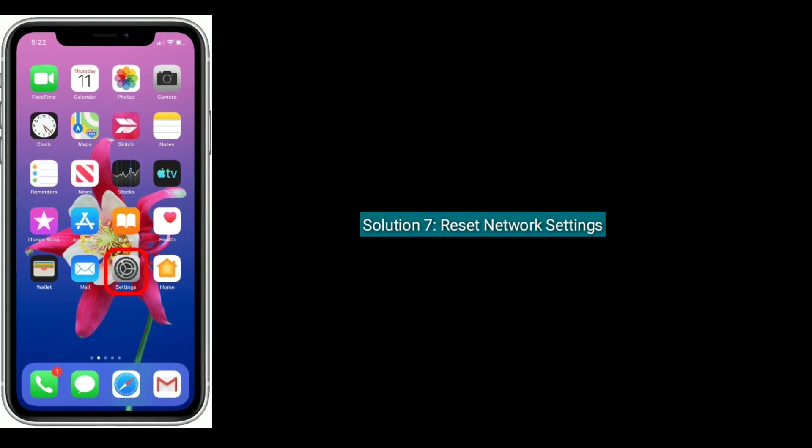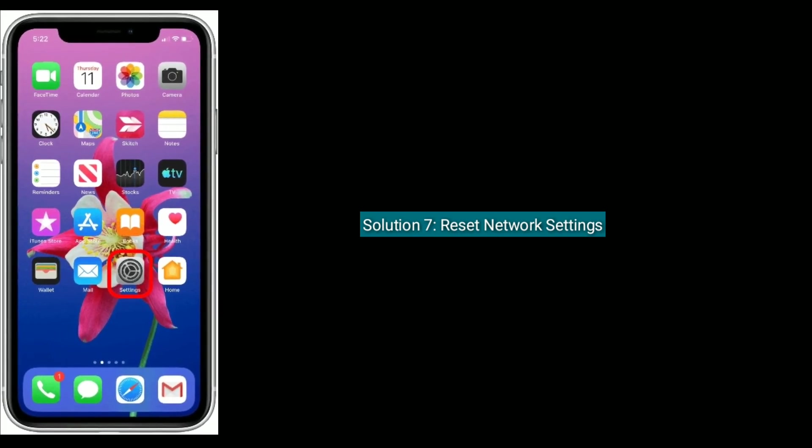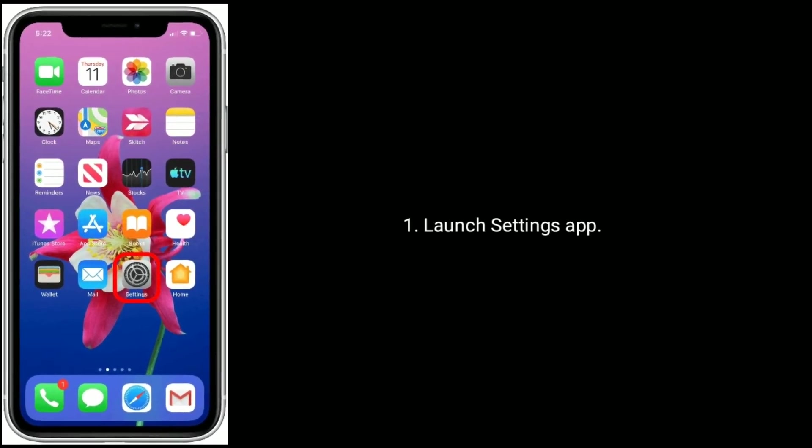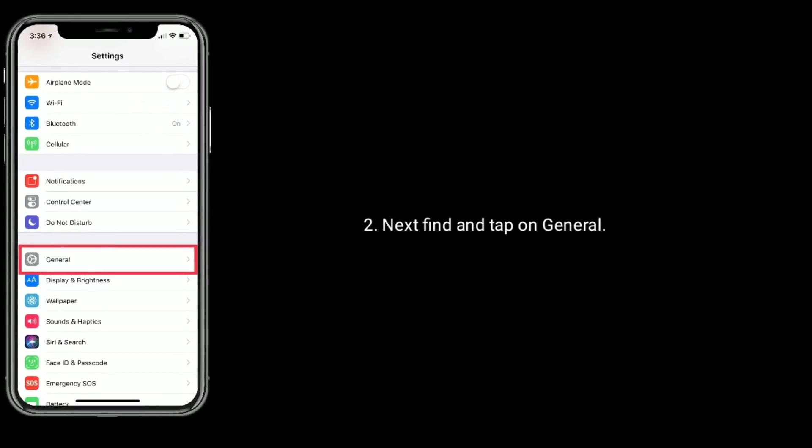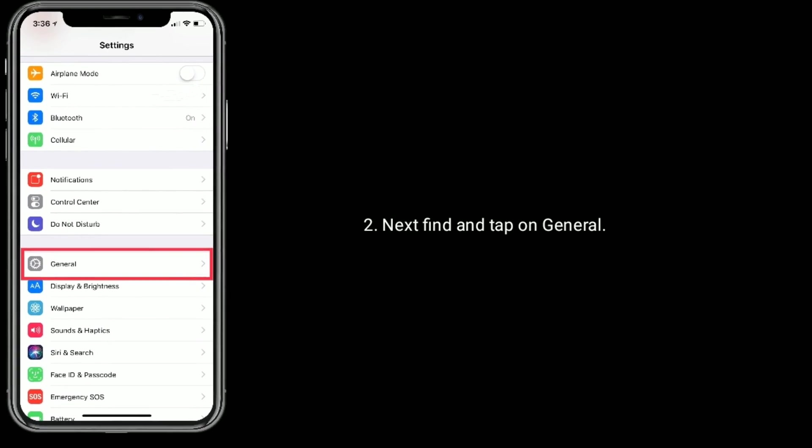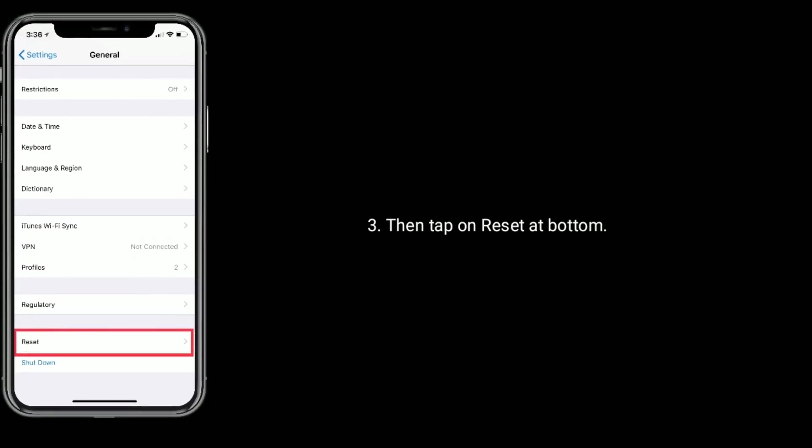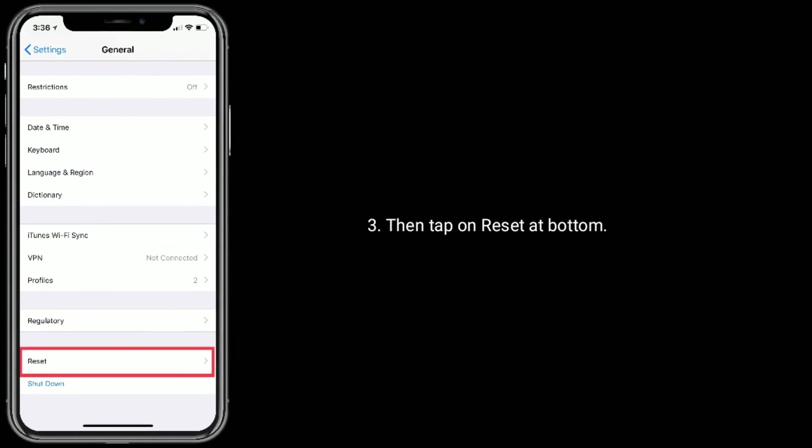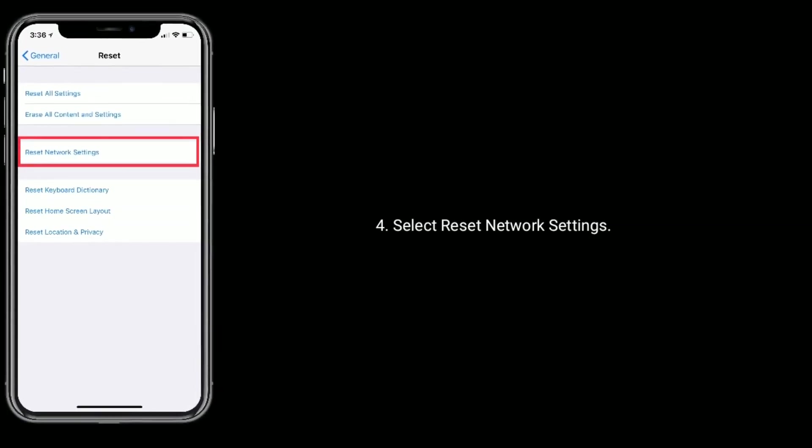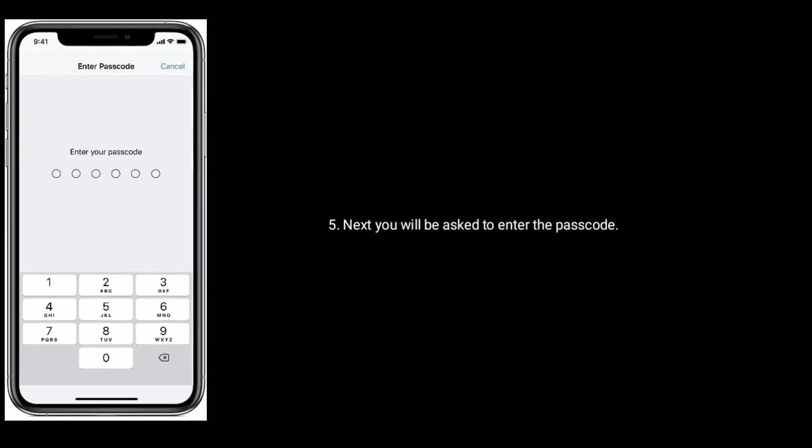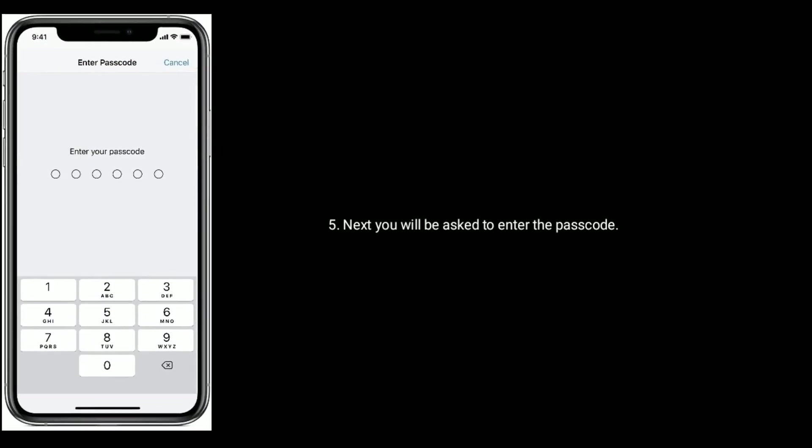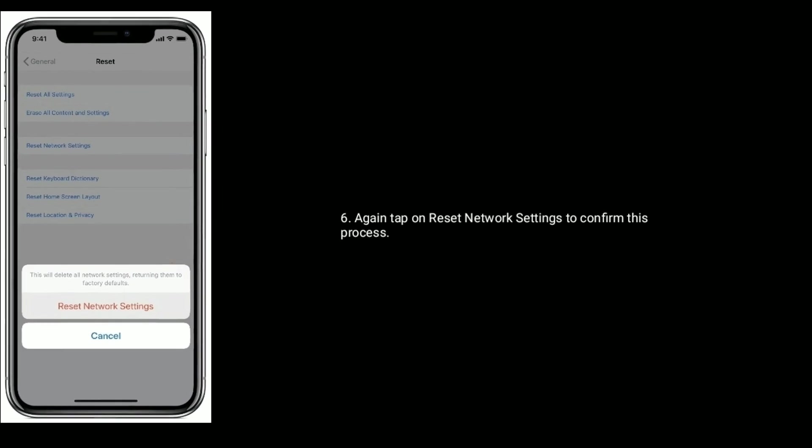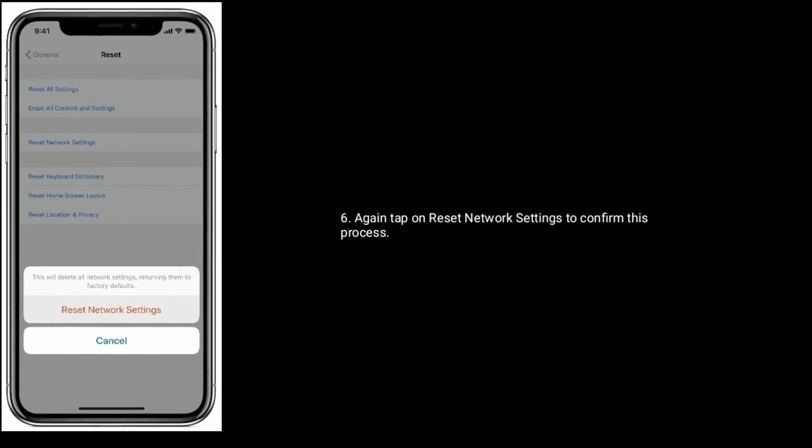Solution seven is, reset network settings. Launch settings app. Next, find and tap on general. Then tap on reset at bottom. Select reset network settings. Next you will be asked to enter the passcode. Again tap on reset network settings to confirm this process.